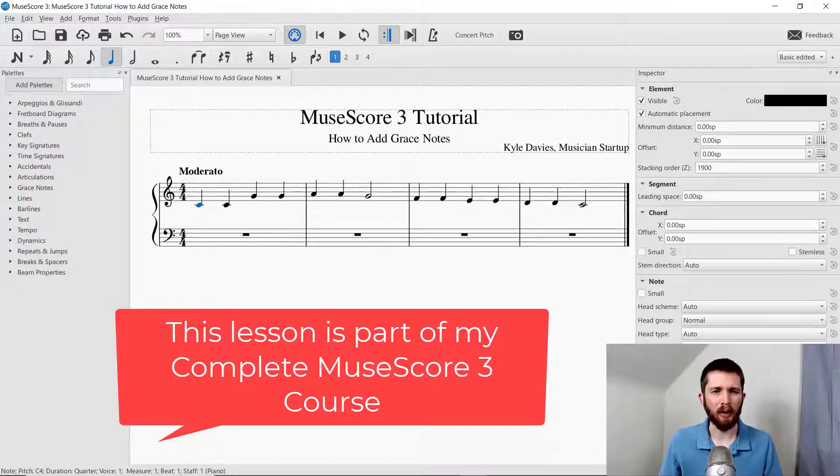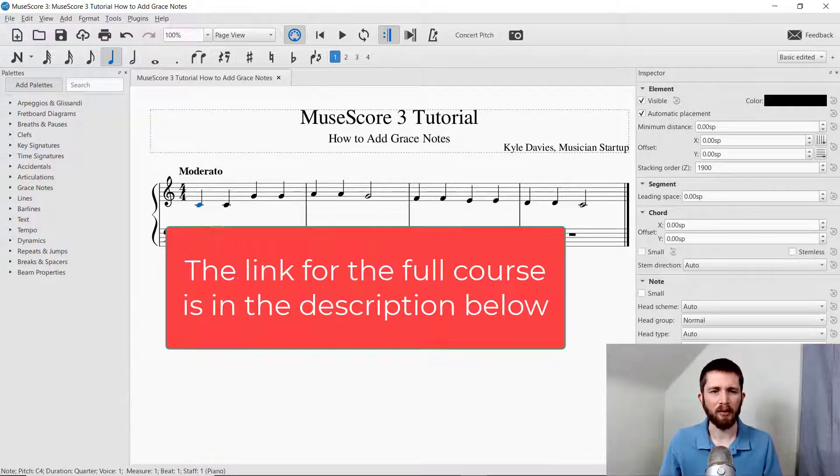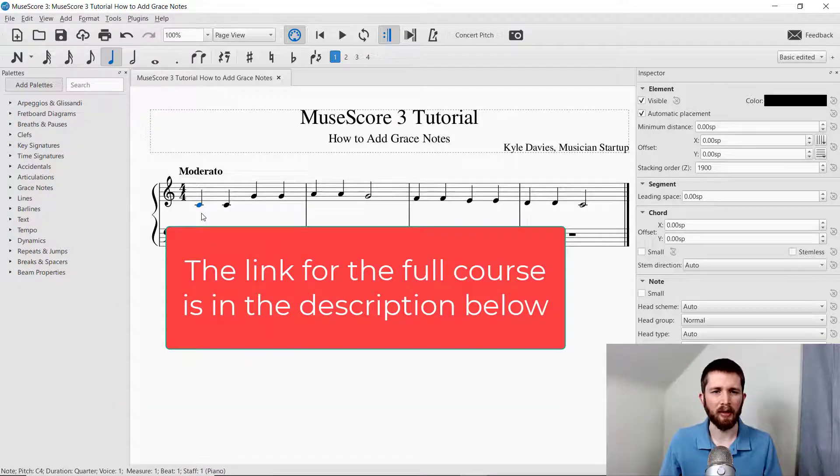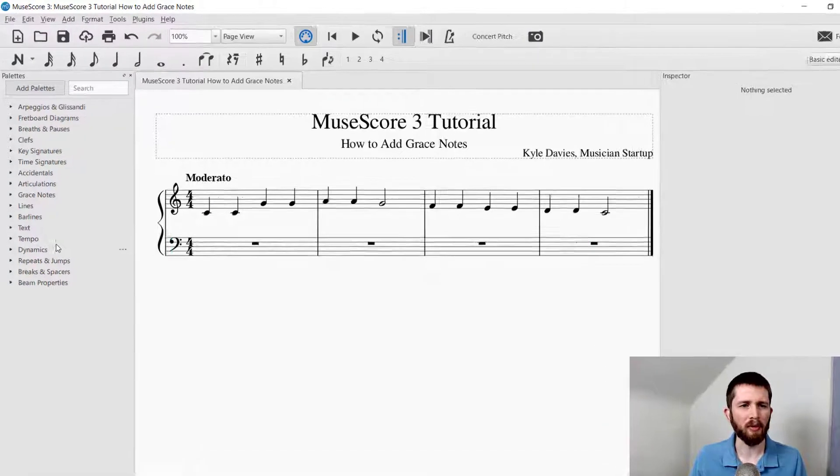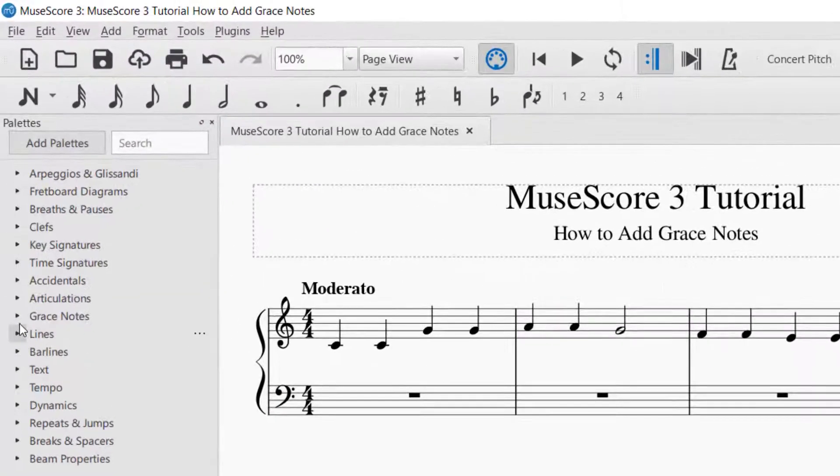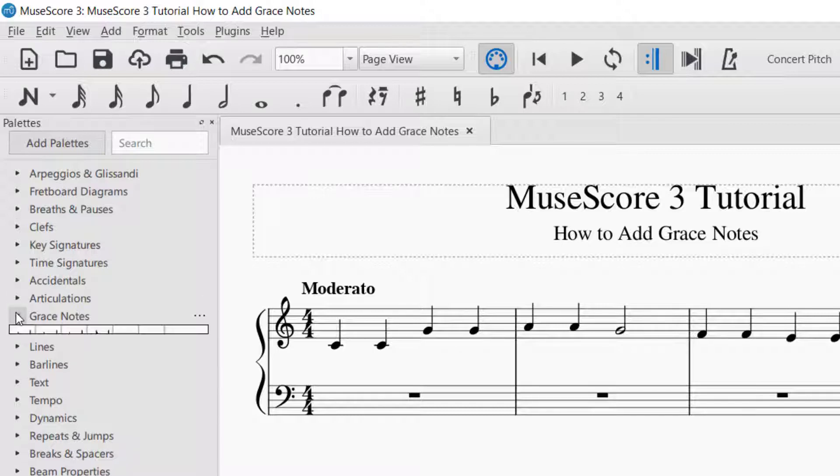In order to add a grace note, let's say you wanted to add a grace note to the first beat of this piece, you will go over to the left hand side of the screen on the palettes, and you're going to find a palette for grace notes.